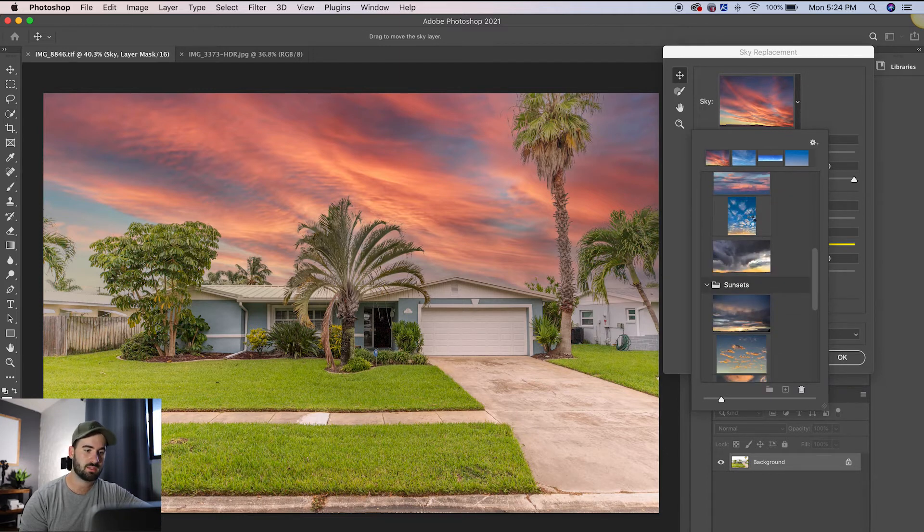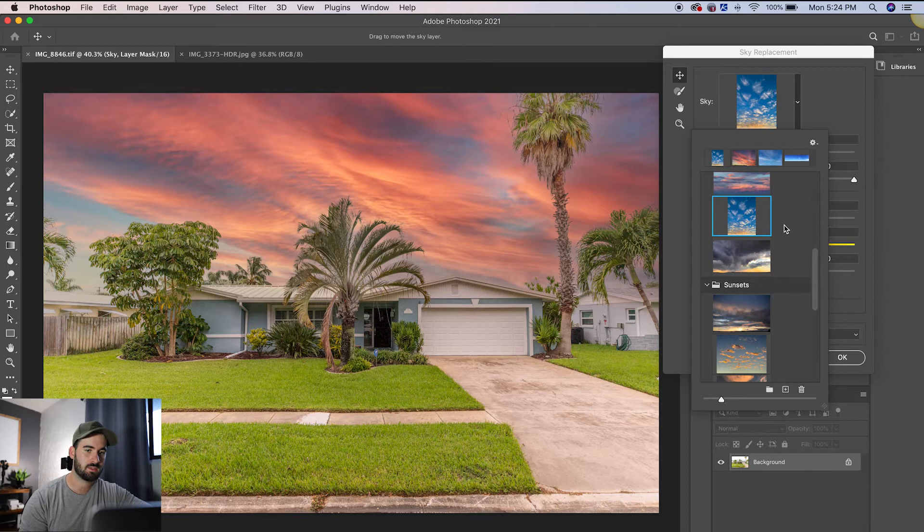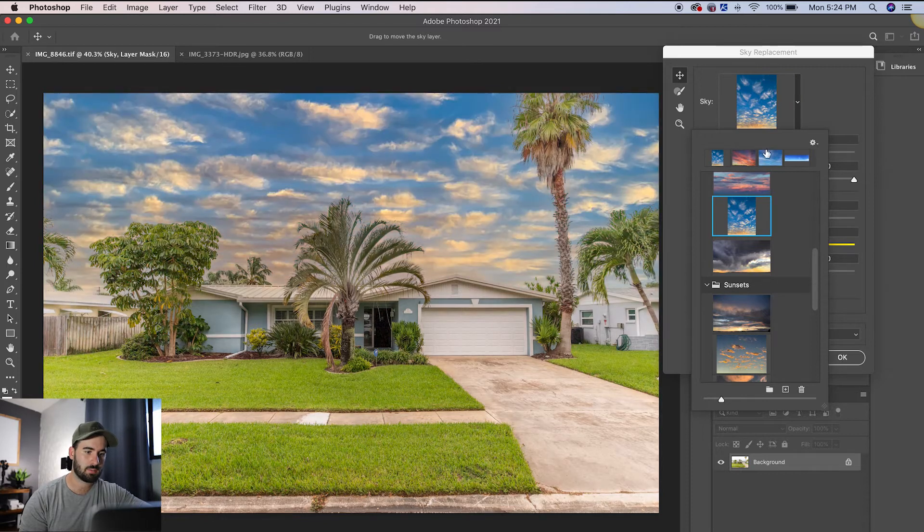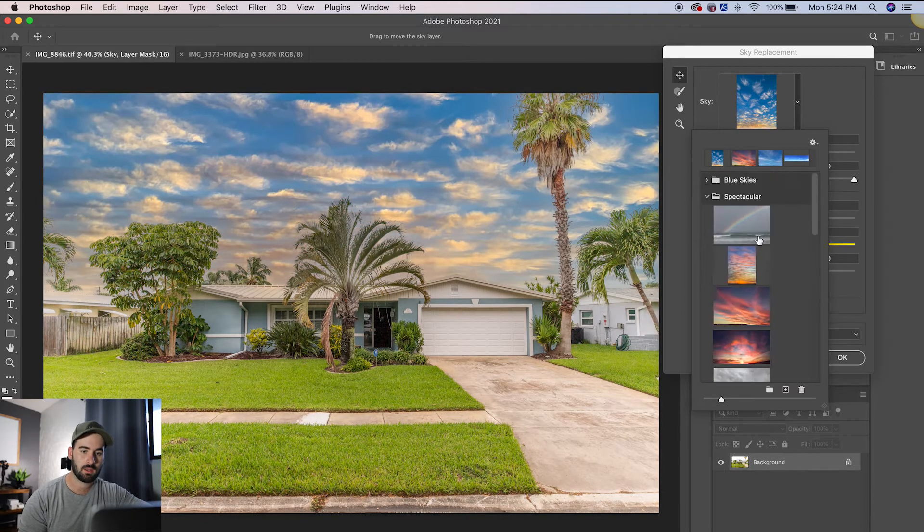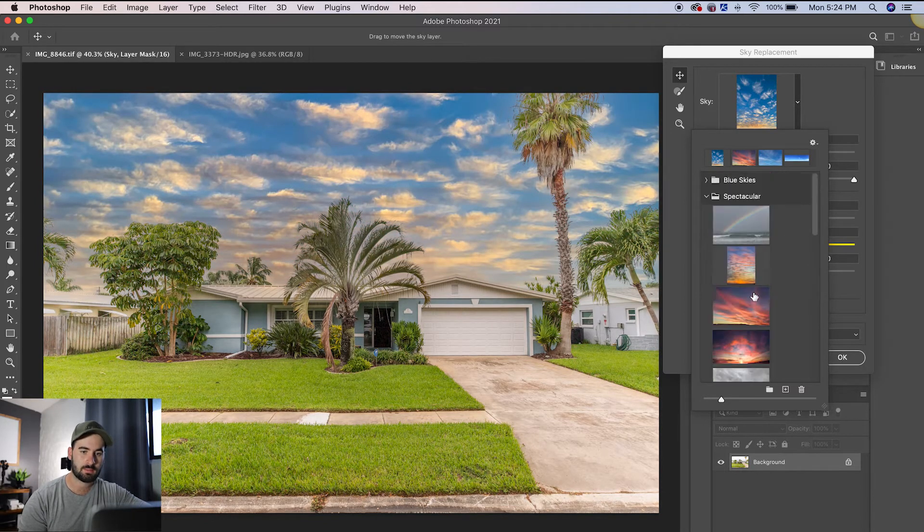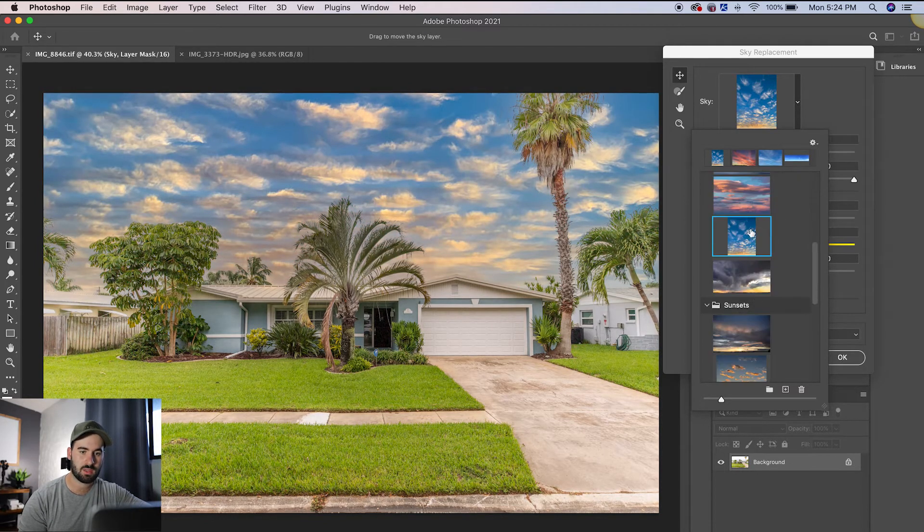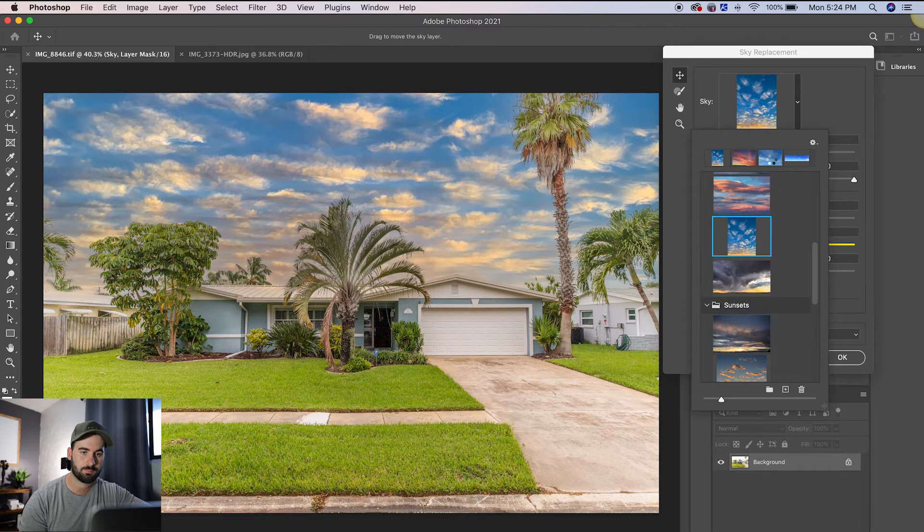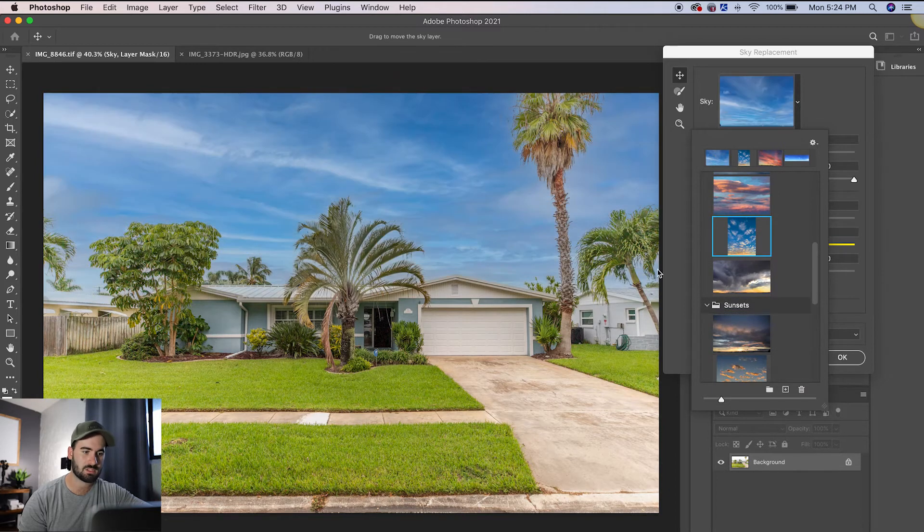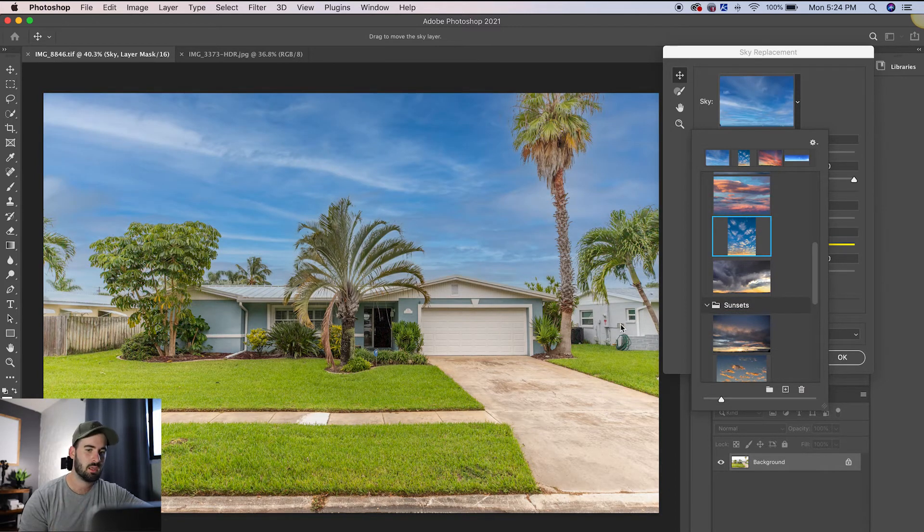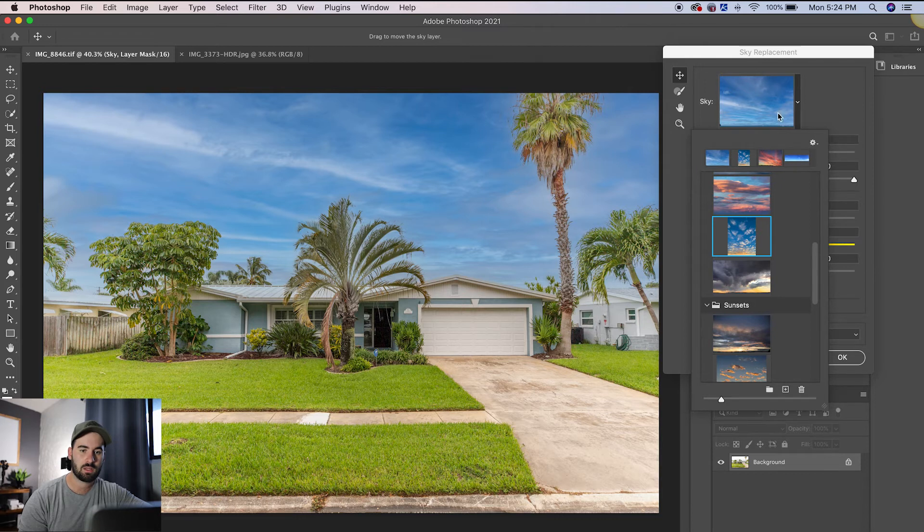This is the first sky you can go through and replace whatever sky you want to use. So there's a whole bunch of different ones in here. This is a vertical sky, but it'll still make it work. A lot of times I will just use this blue sky because it just looks nice and clean and simple. And that is it.